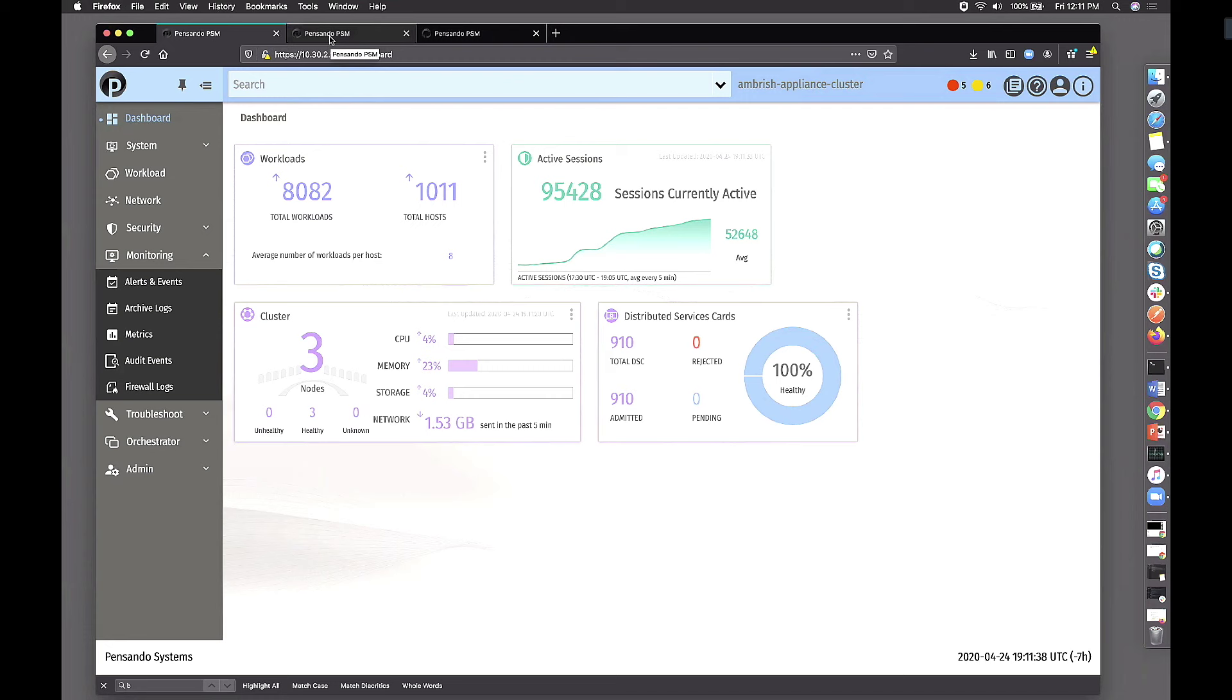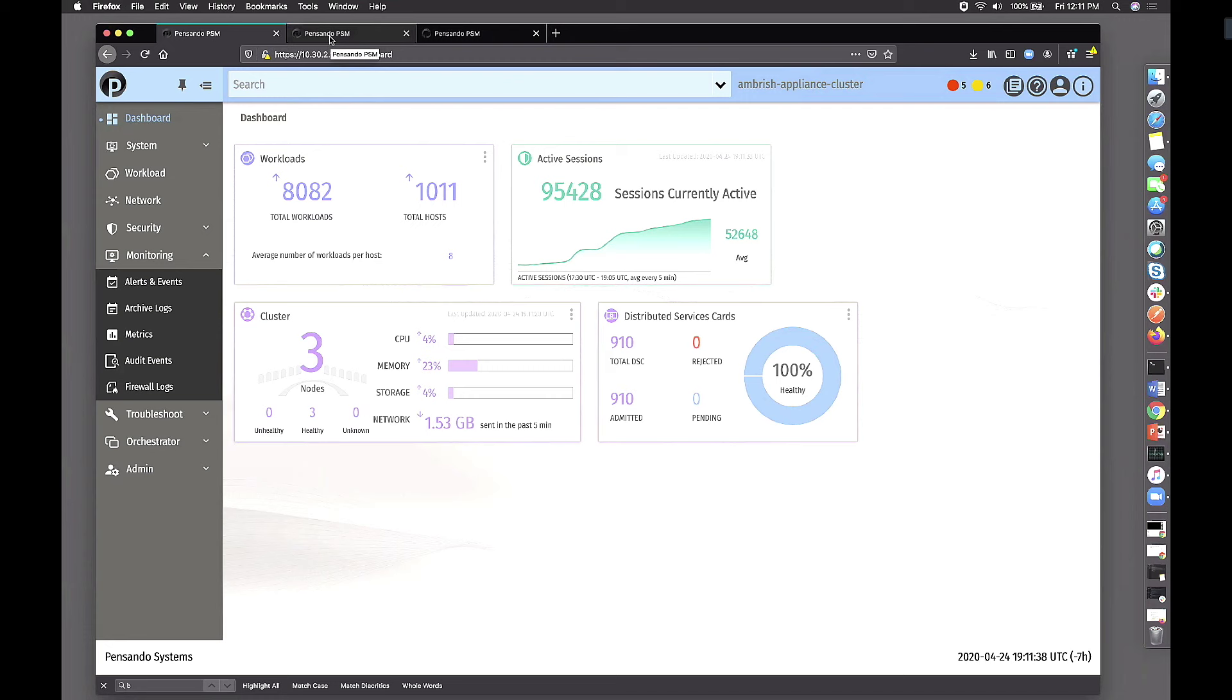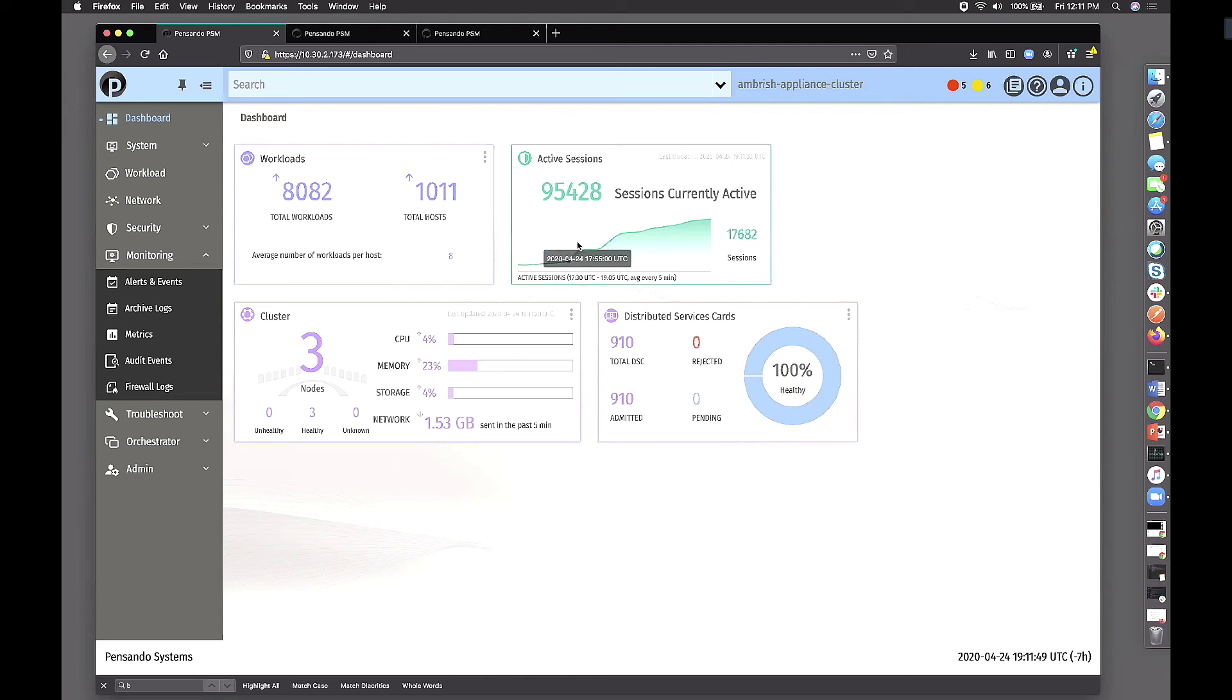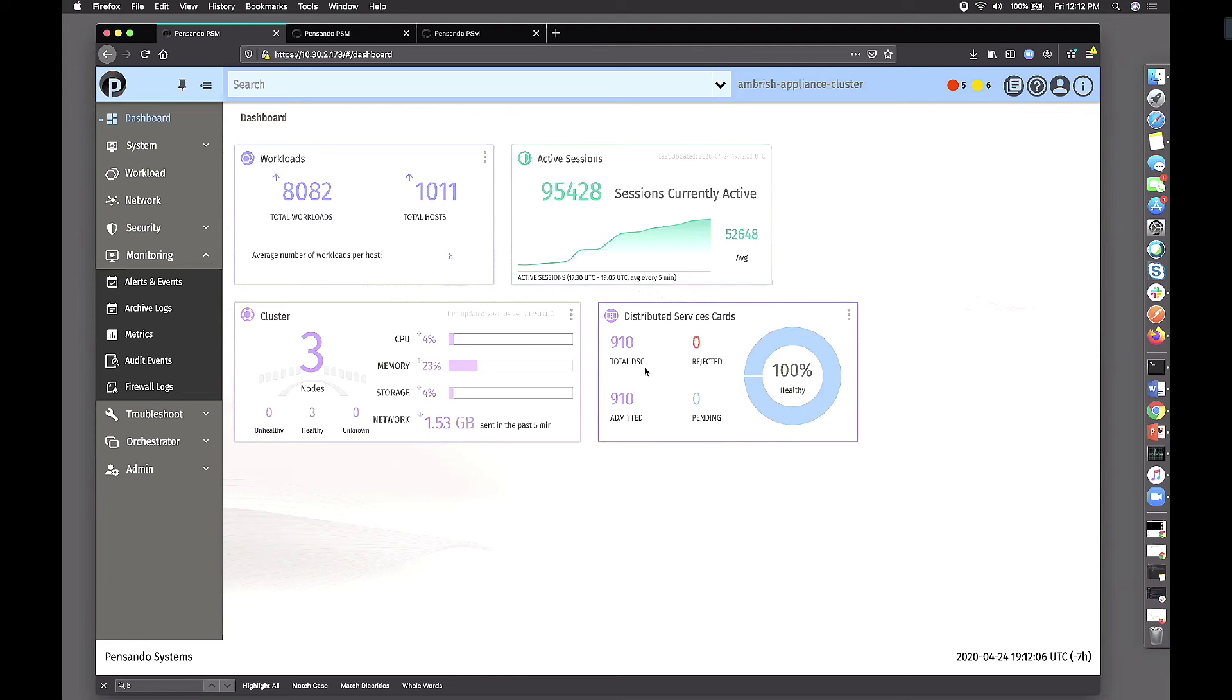So right now we'll go with the first part of the demo, which is managing the cluster, looking at the cluster as a whole. This is a system I've logged in, and if it craps out I have a backup. So on the dashboard you see this cluster is holding 8,000 workloads right now and there are total 95,000 active sessions. Cluster is made up of three nodes.